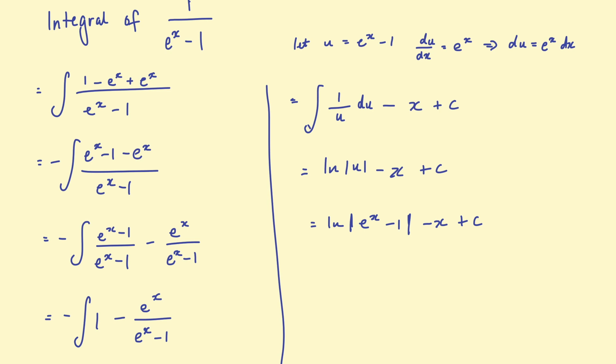In terms of a definite integral, that will give you the same answer. But the expression of the solution will look different. So perhaps if you're answering a question that says, show that the integral of 1 over e to the x, take 1 equals such and such.